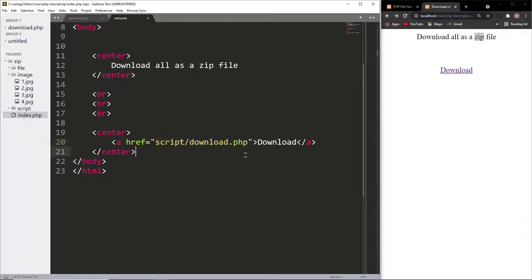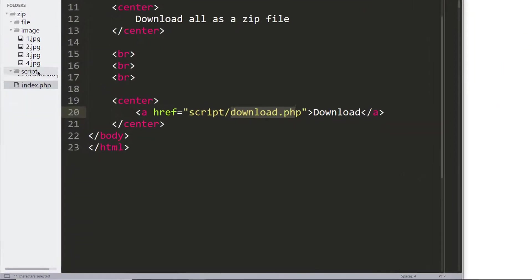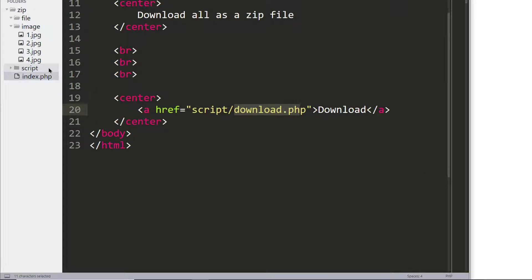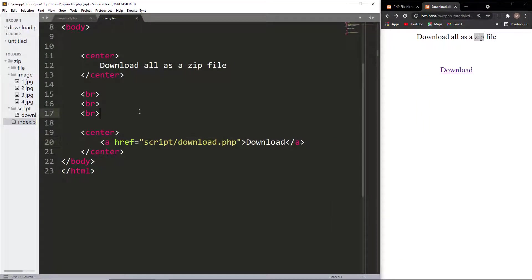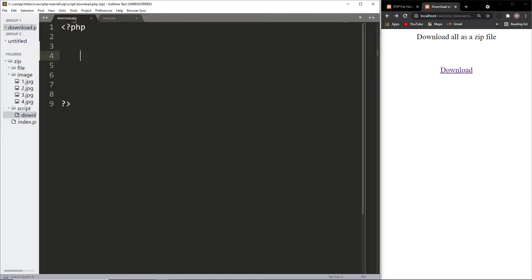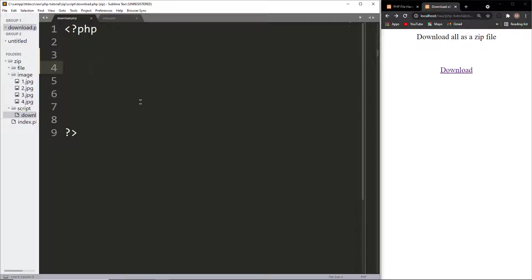This script runs download.php, which is located in the script folder. This is our download.php file. This file will execute when we click the download button. Now, first of all, we will create a zip file.